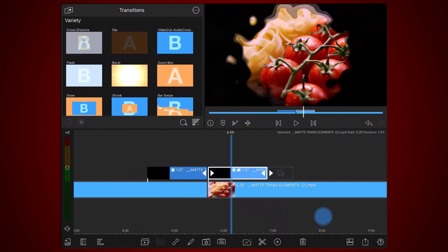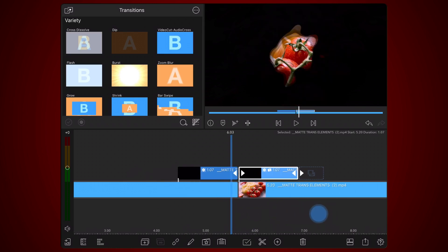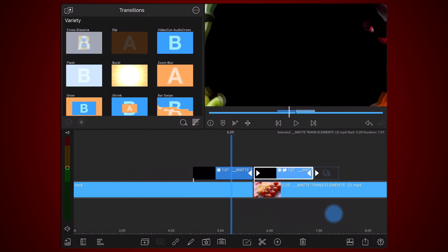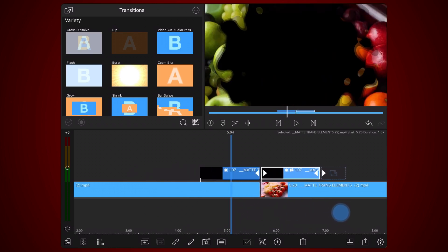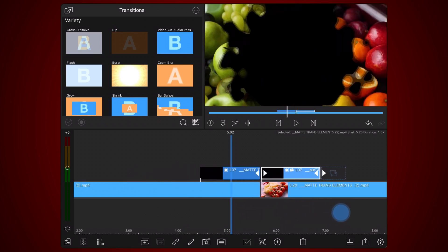The same principle applies to the transparency defined by the shades of grey. For example, an area with 20% luminosity in one video will have 80% luminosity in the other.